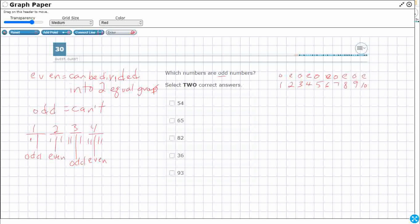But nine has to be five and four, so nine is odd. I can continue this pattern: eleven will be odd, twelve will be even, thirteen is odd, fourteen will be even, fifteen will be odd, sixteen will be even, seventeen will be odd, eighteen will be even, nineteen will be odd. So here's my pattern.